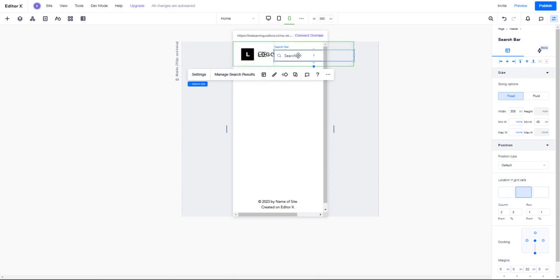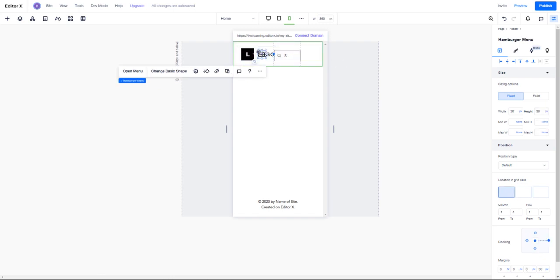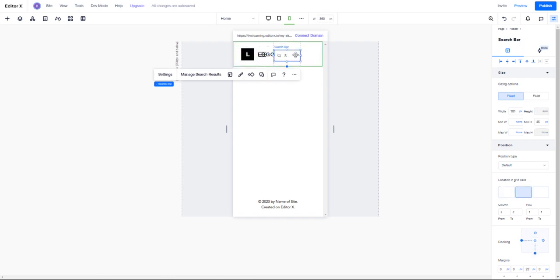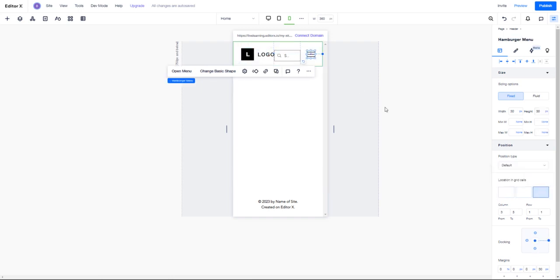For this search bar, we're going to make this super small, or maybe we could just close it altogether. What I'm going to do is make this super tiny. I'm going to select my hamburger menu and pull this over into my grid cell on the furthest right.